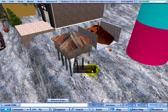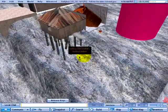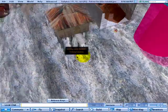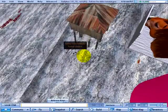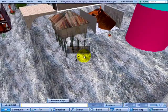In this video tutorial, I'm going to show you how to sell a parcel of land. I've come into possession of a 512 square meter parcel.